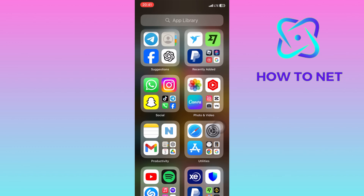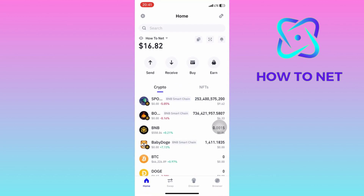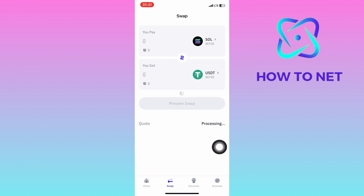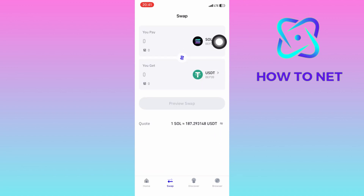To do this, simply head into your Trust Wallet account. On this page, you will have to head into the section of Swap right here. You will have to tap right here to select your Solana coins in the BNB blockchain.